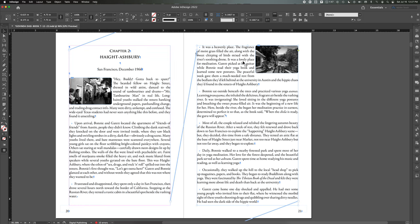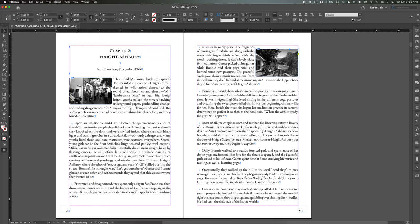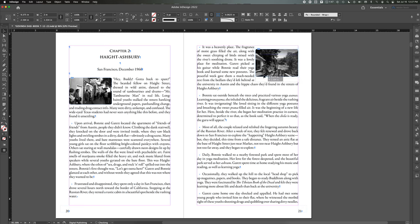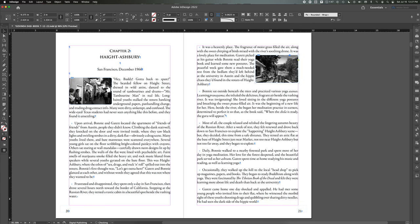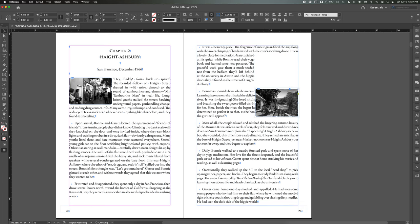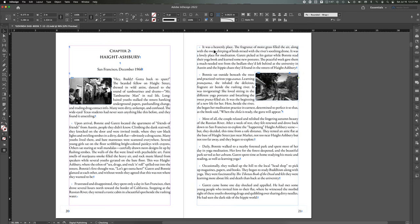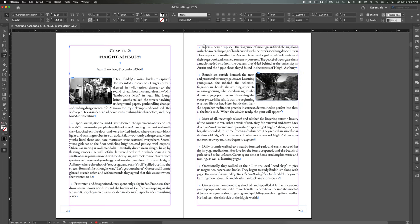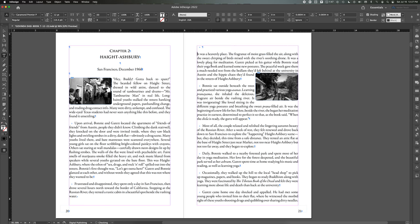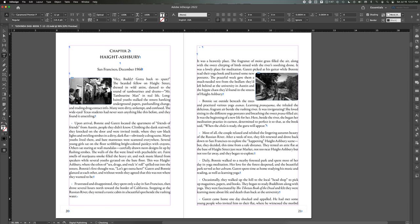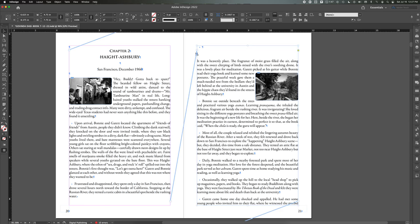But then the photo doesn't move with the text. So say, for example, this was lined up with this paragraph instead. And then I needed to change something here. The picture doesn't stay with the text, you'll see. It gets out of alignment. So that's the problem, one of the problems.